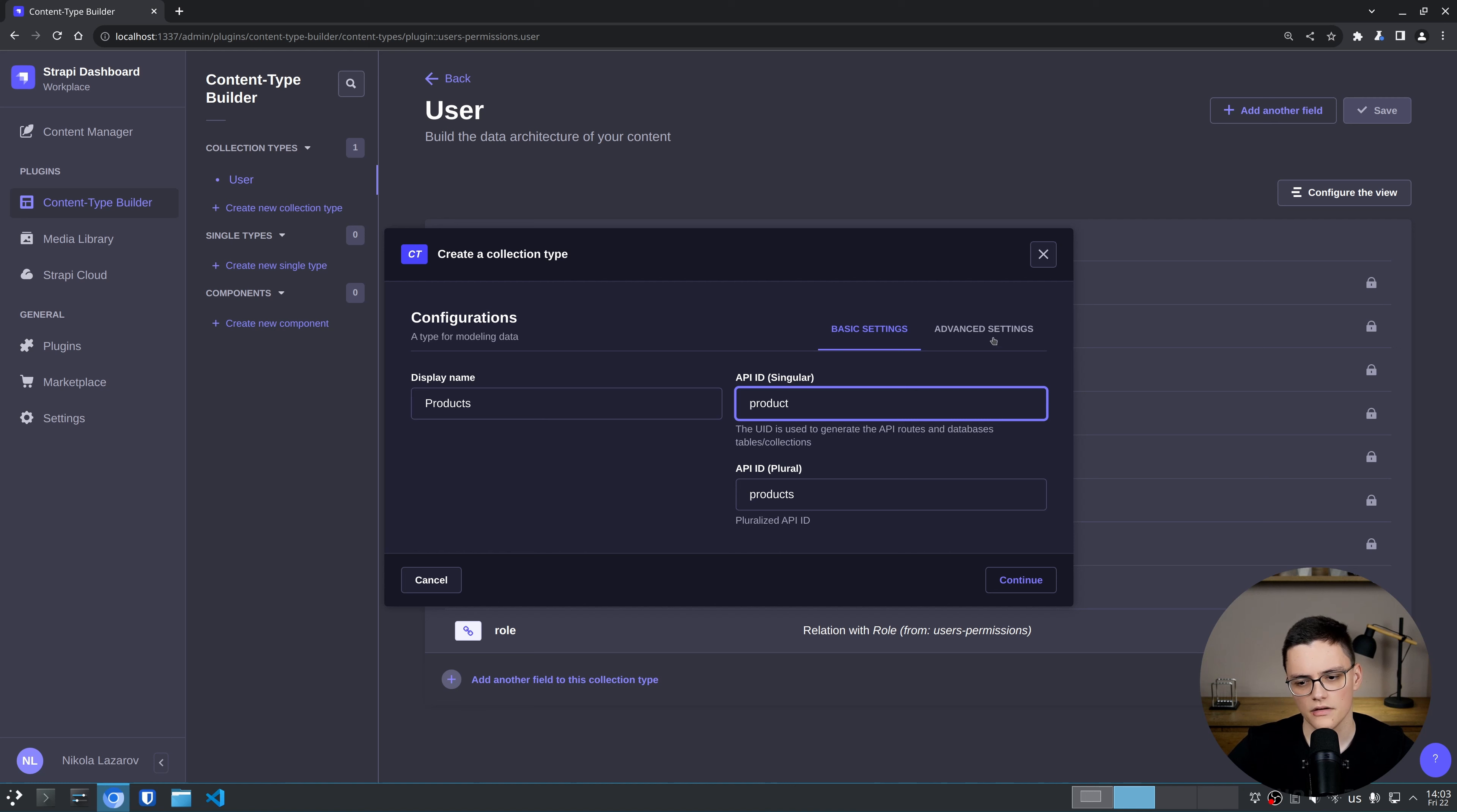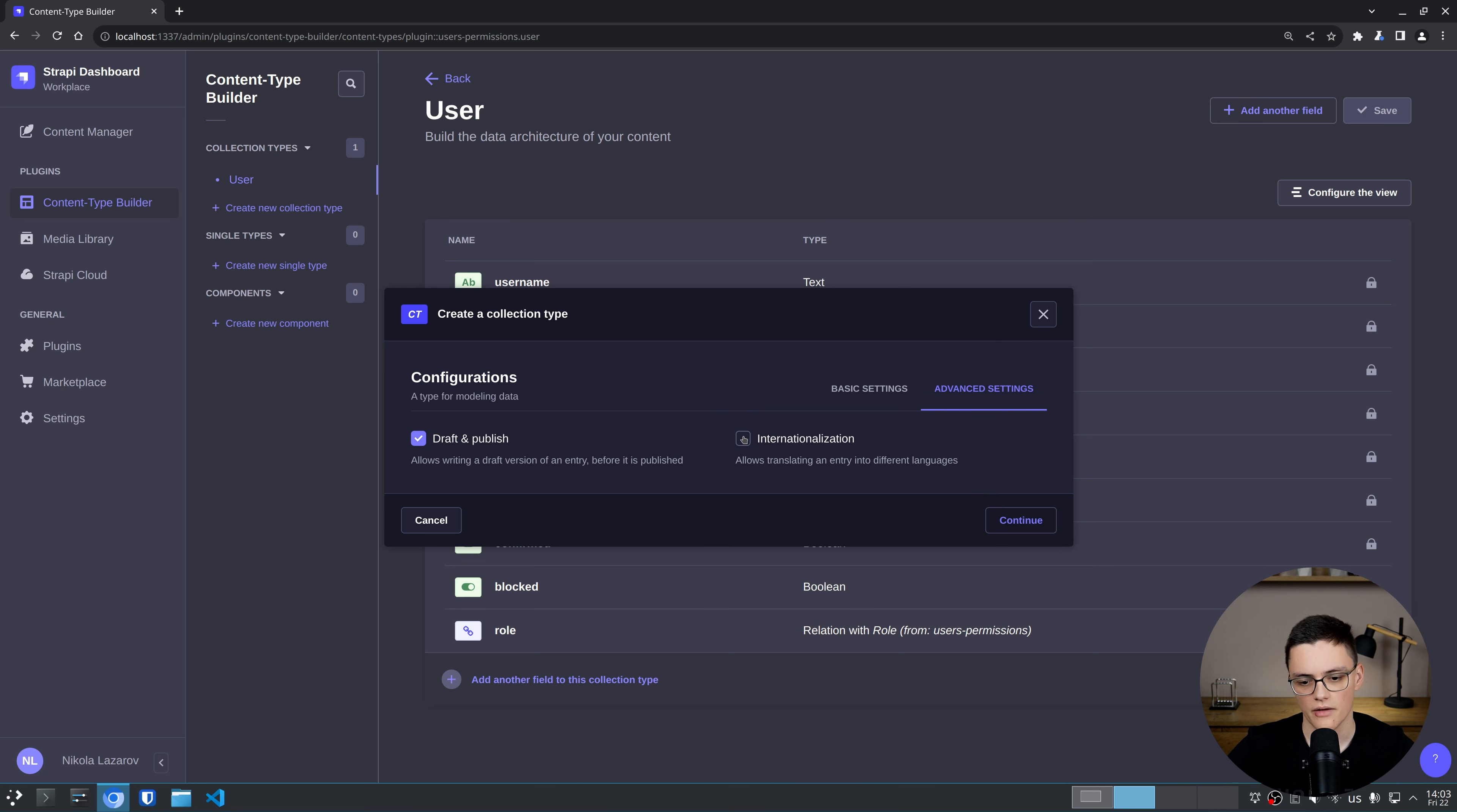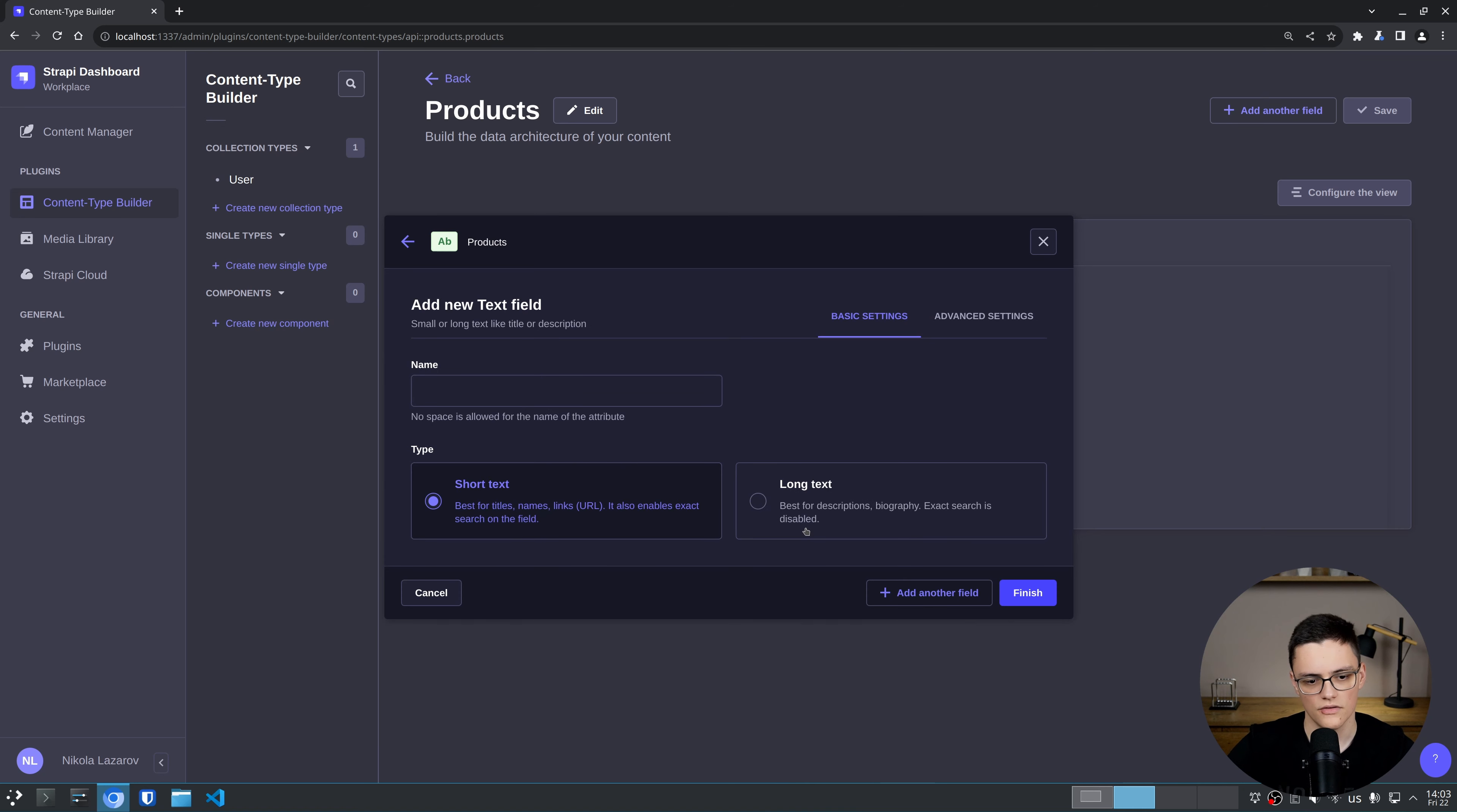Here, notice that in advanced settings, I have to enable internationalization per module. By default, it's not enabled. I'll actually not check this to see that it's not available even though we added German. So let's continue.